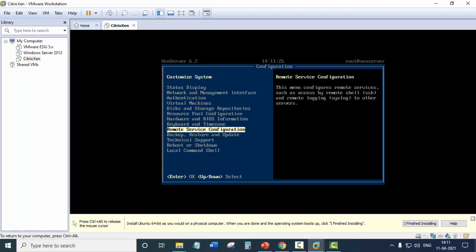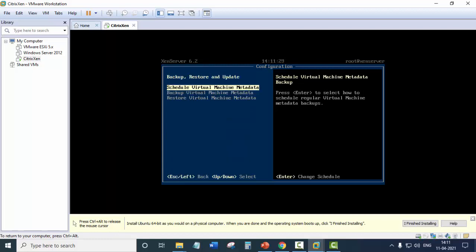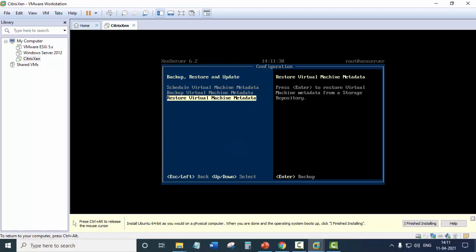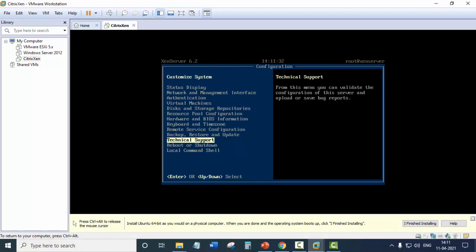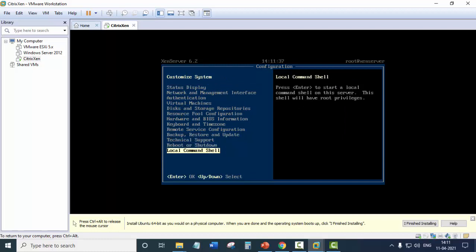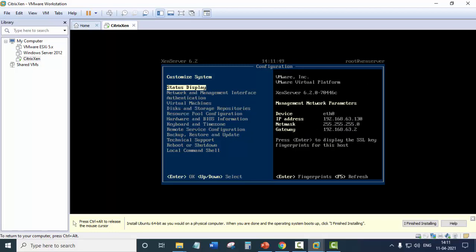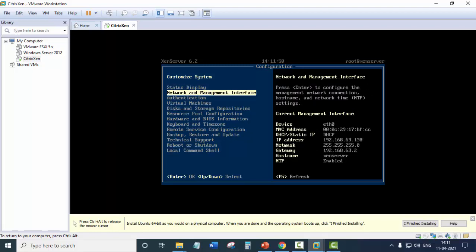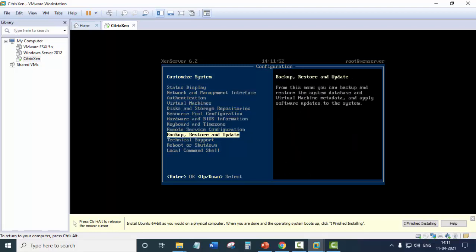Reboot service configuration, backup, restore and update. So you can take the backup and restore technical support. You can reboot or shut down. And you can also enter the local command shell. So it will provide you the shell for entering the commands for your Zen server. So this is what is the interface that is provided by Citrix Zen server.